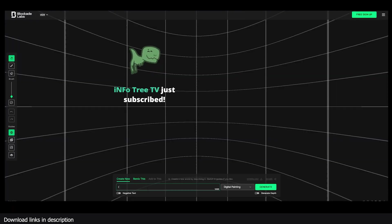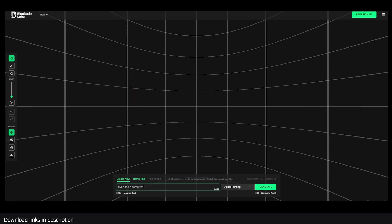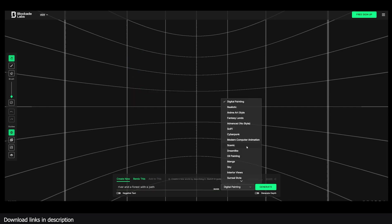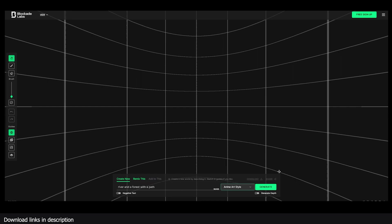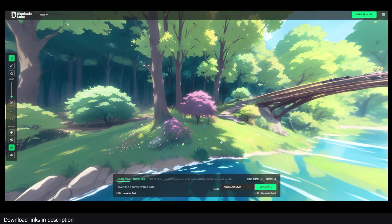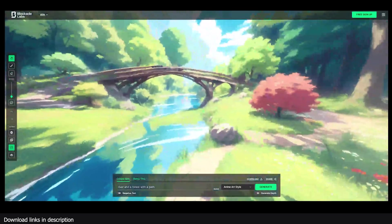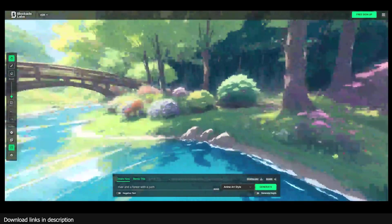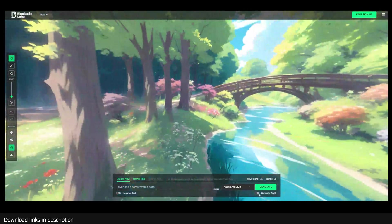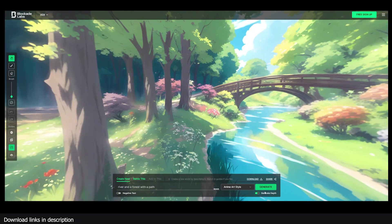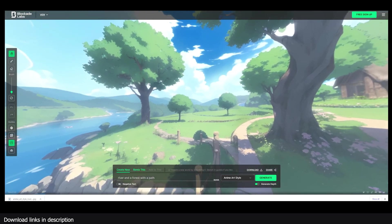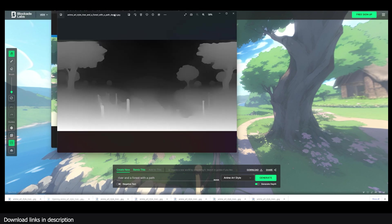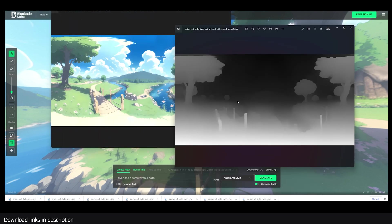Let me generate one here. Let's say a river and a forest path with a path — I want something simple, anime style. I've generated this river and forest path scene and it looks very, very good. You also have to generate the depth map, so I've generated another one with a depth map included.